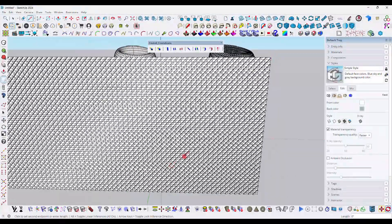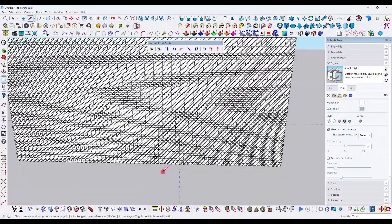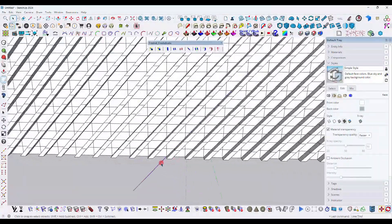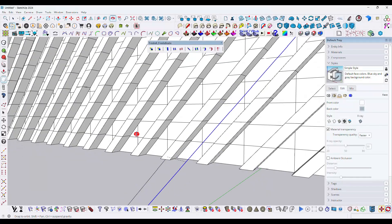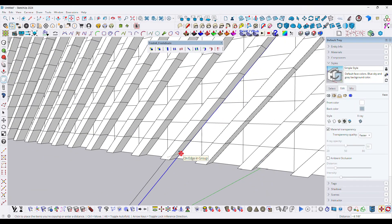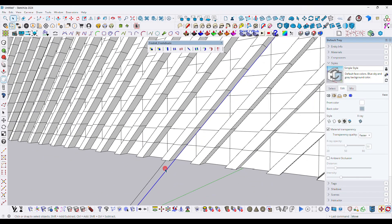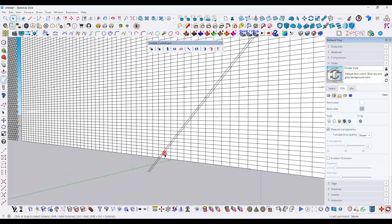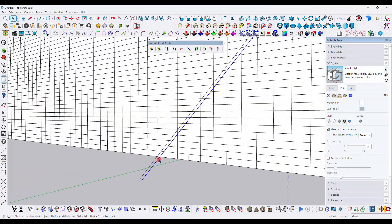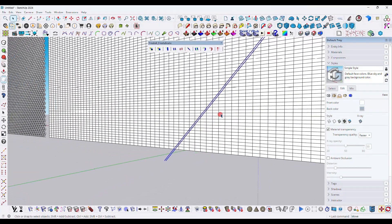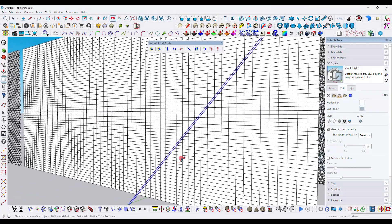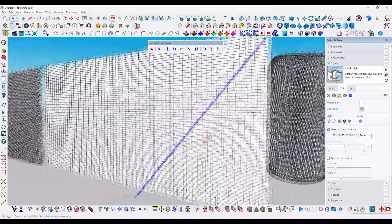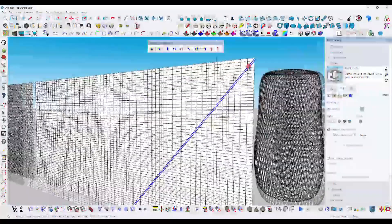Next we need to draw a glass structure. Draw a line and copy it, move the upper part to the side, copy it again, and then use the Mock tool.